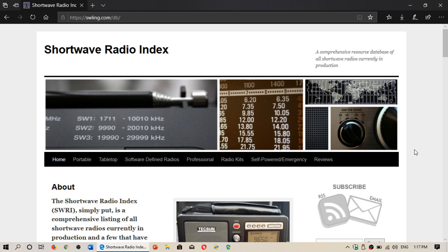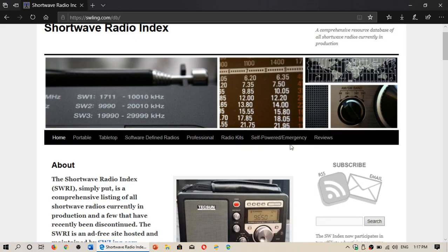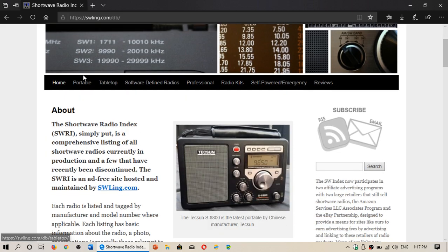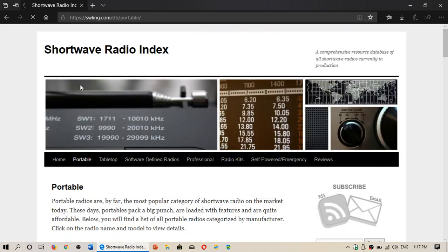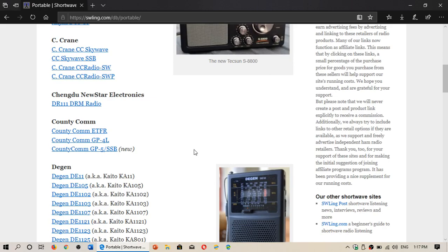So, S-W-L-I-N-G.com. Here you have reviews, you have all receivers. You've got home, you've got portable receivers that you can check out, the details.